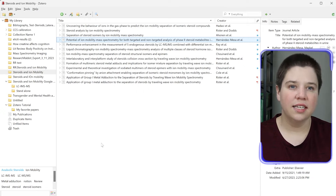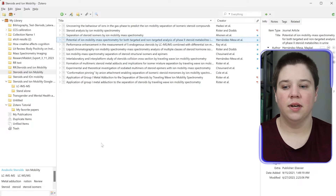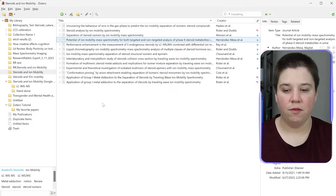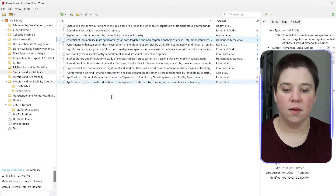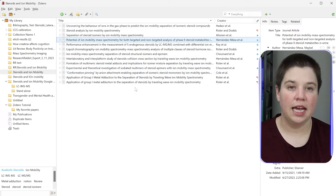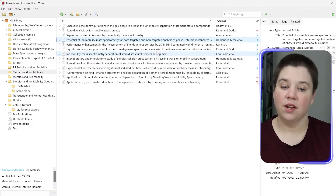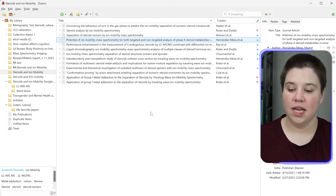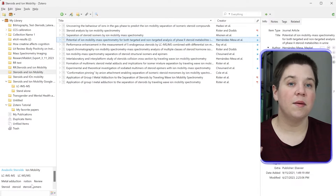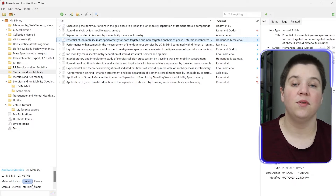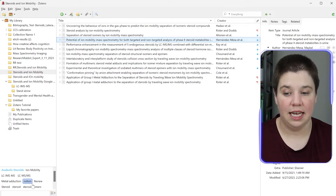Here is Zotero. It's basically a simple reference management system where you can import your references, make notes in them, add tags to them — all of these things to be able to find what you need to reference later.